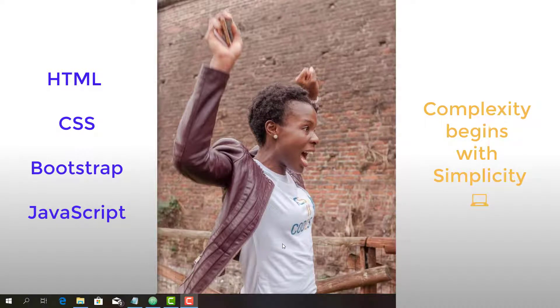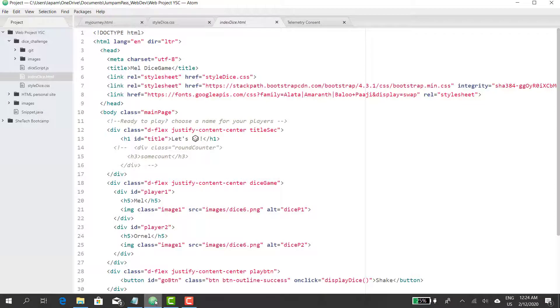Hello code lovers! I've decided to add some scripts to my JavaScript and I'm so excited to share it with you. Let's look at what I've been doing in the past days. This is Atom.